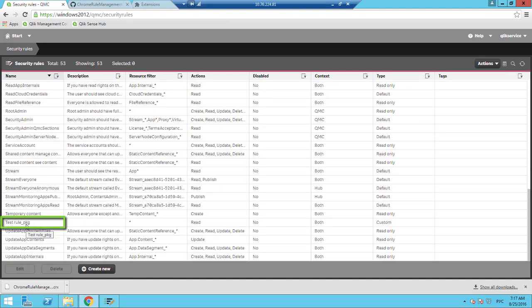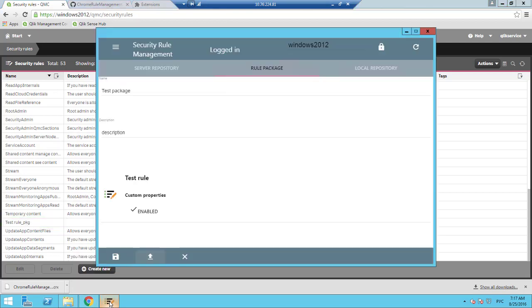Uploaded rules, as you can see, will be postfixed with underscore PKG. This application also supports exporting of a library of Rule Packages so that it can be used by other administrators.